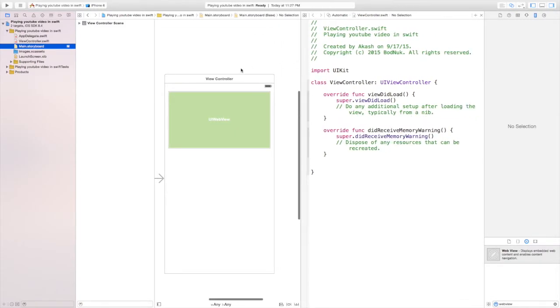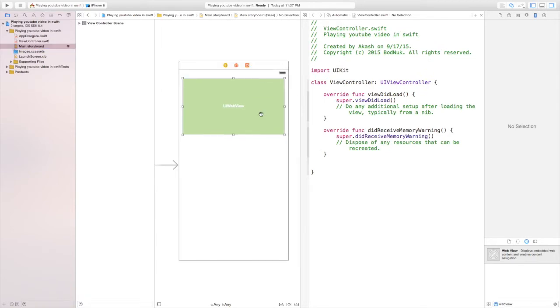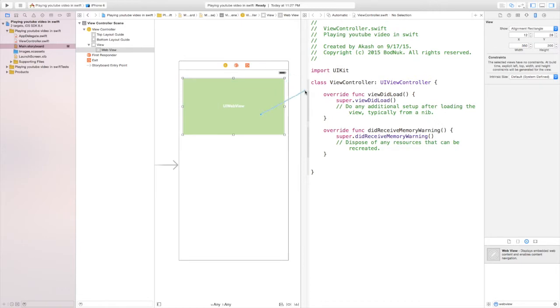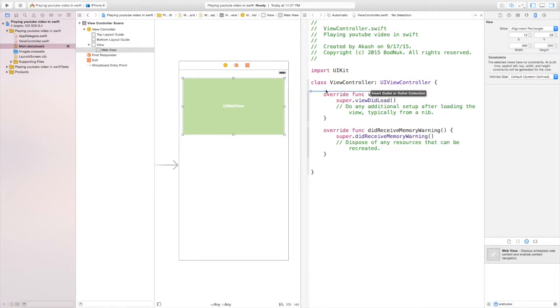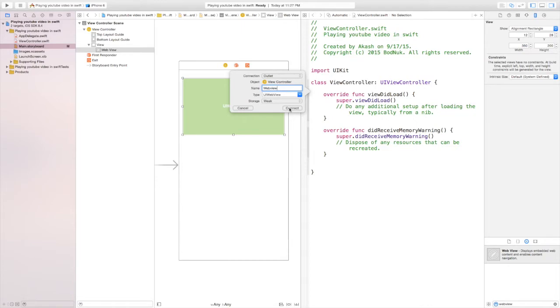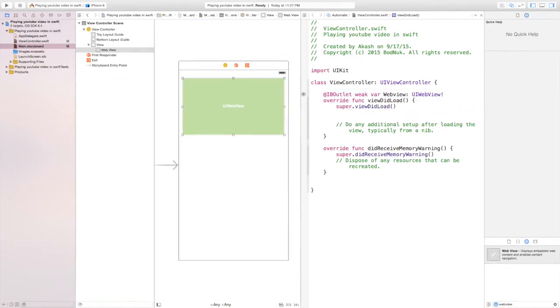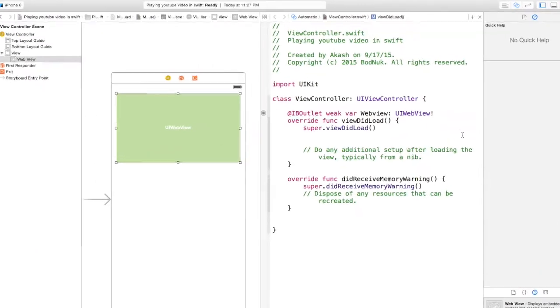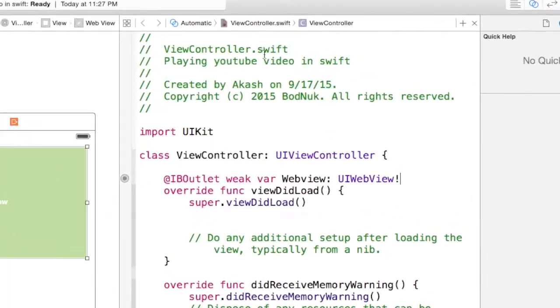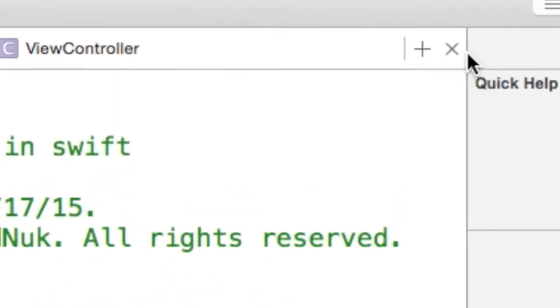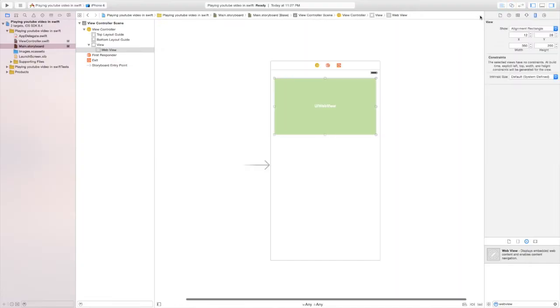We're going to click on the UI web view in the main.storyboard and then hold option and it'll create a line. Drop that line under class UIViewController and then it should open a small window. On the left we'll name that "webView" and then keep everything as default and then connect. It automatically makes everything for us.